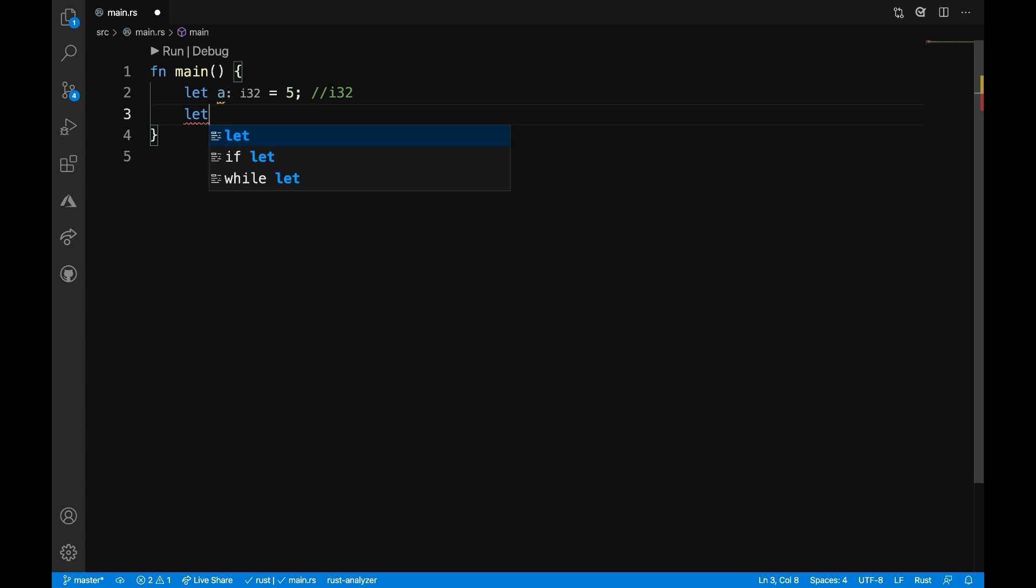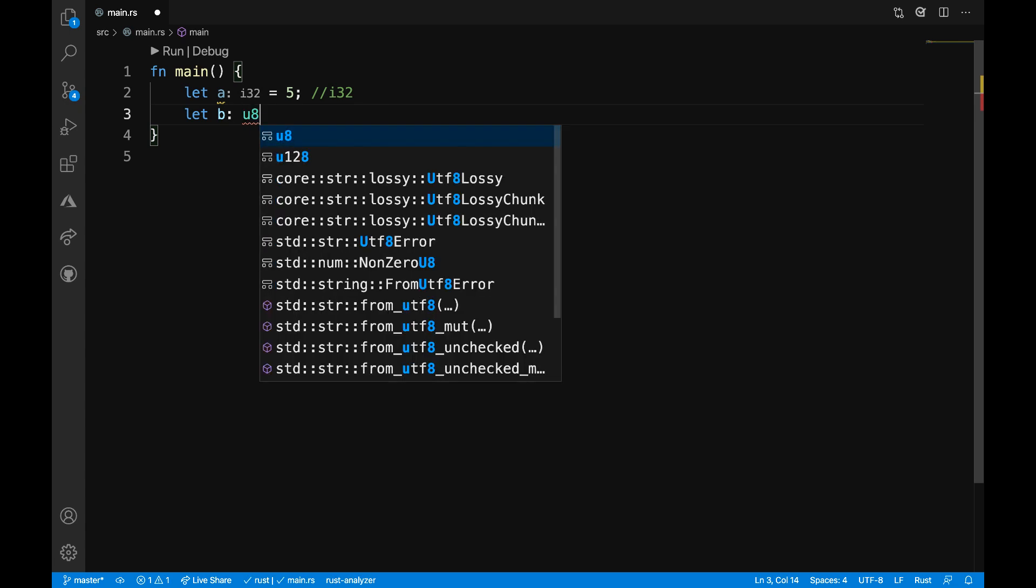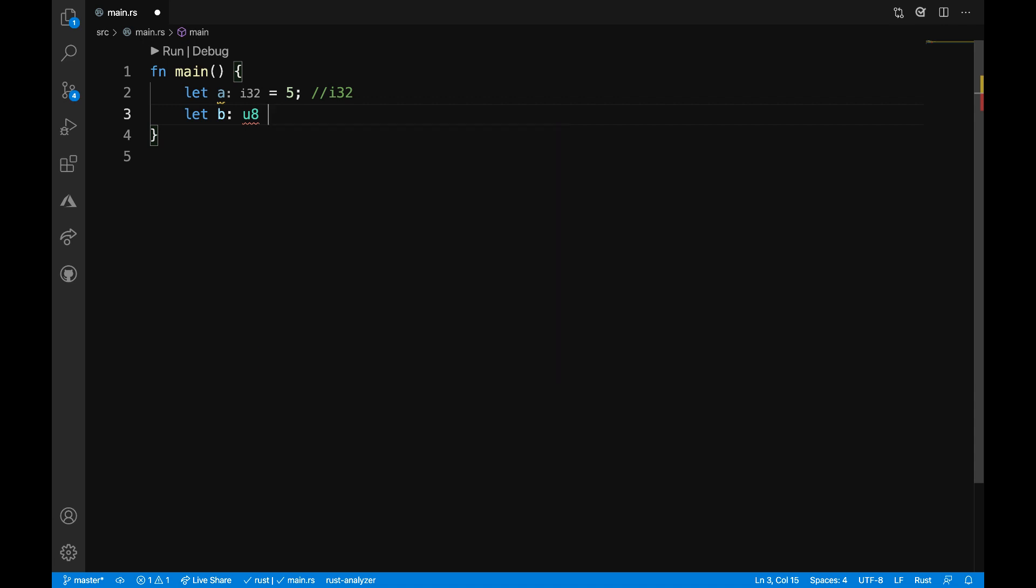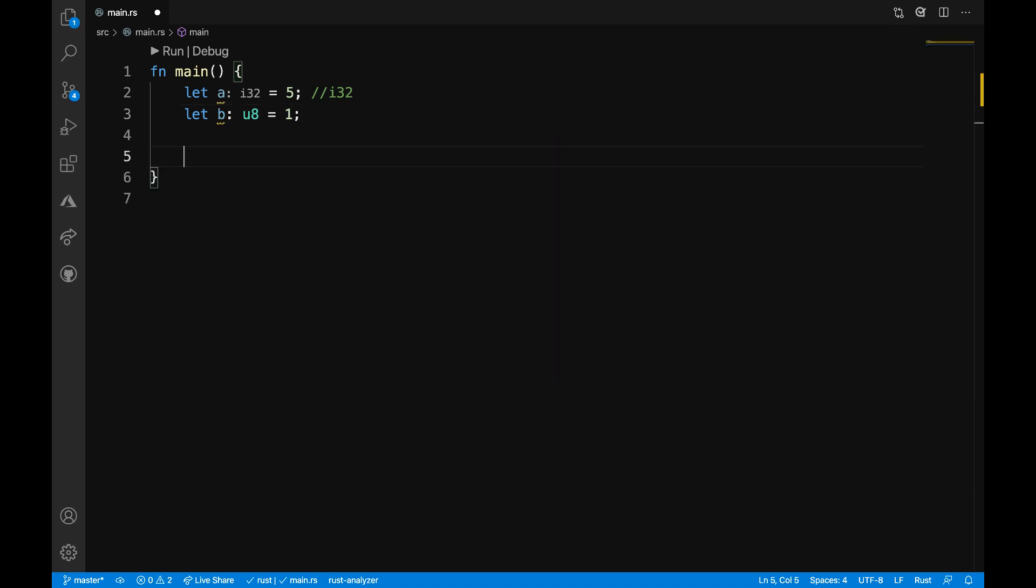Next, let me define another variable called b. I will say that b is, let's say that this is specifically going to be an unsigned 8-bit integer, equal to 1.